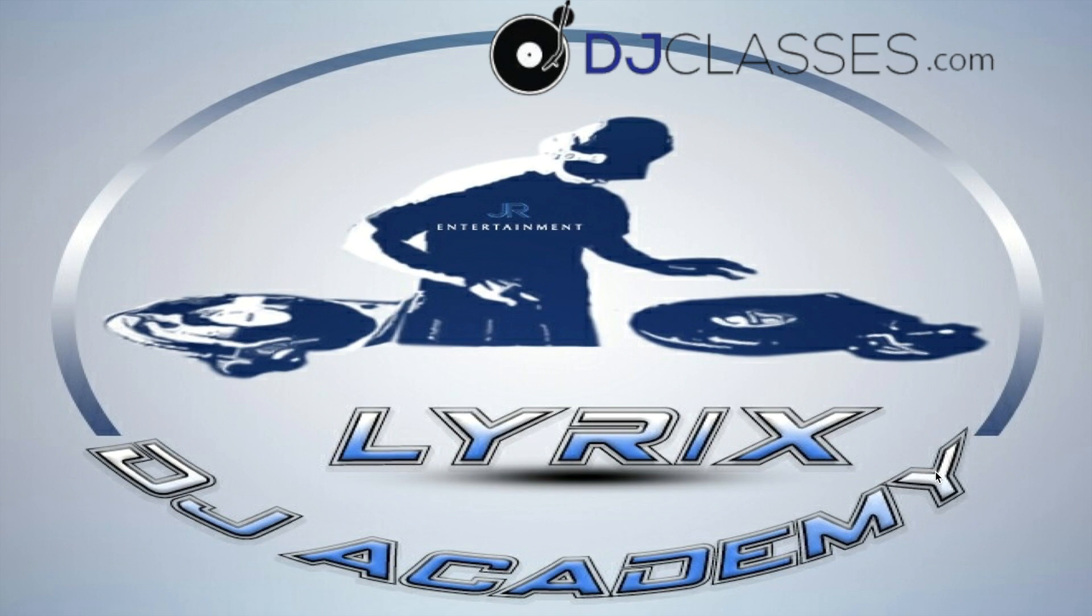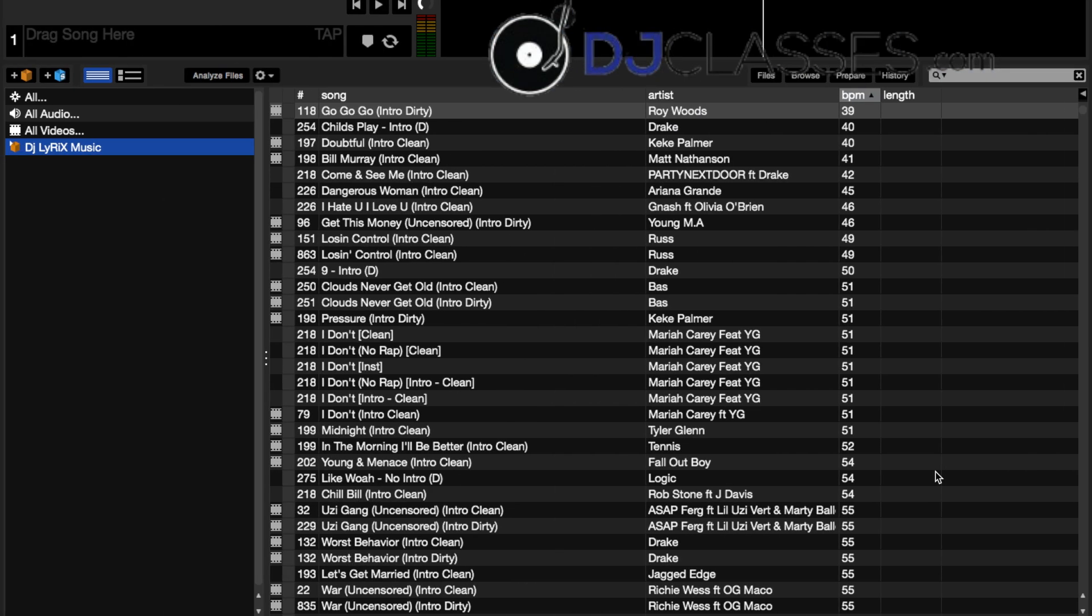Hi, this is DJ Lyrics from djclasses.com. In this video I will show you and we'll talk about how to set up crates in Serato DJ. Now one thing I want to go through is how to organize yourself.